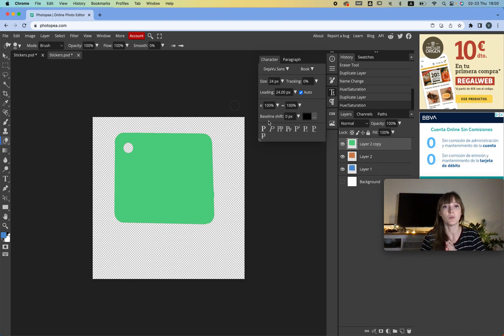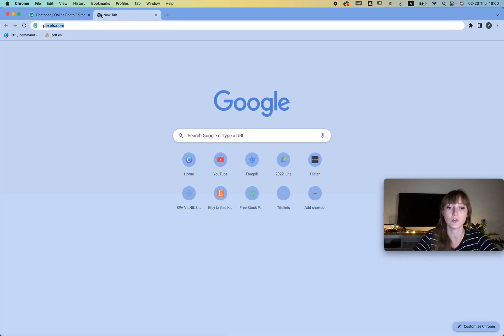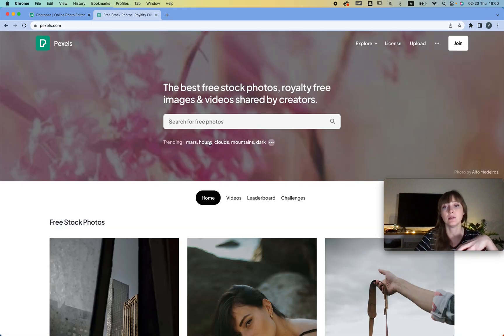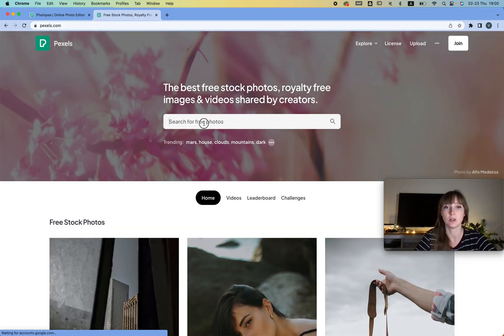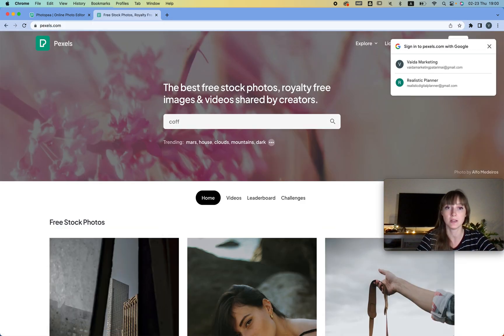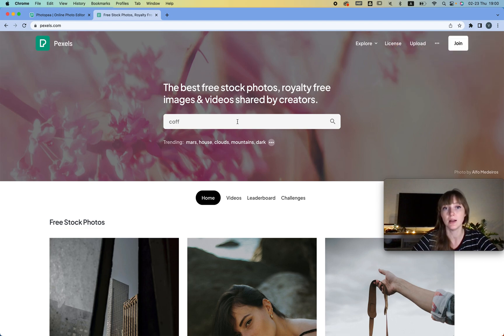And you can do even more. You can even remove the background. So let's say I go to Pixels and I download an image. We're going to go with the coffee theme because someone's obsessed with it.